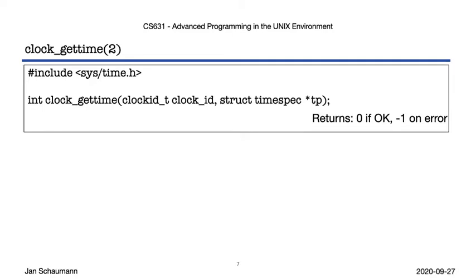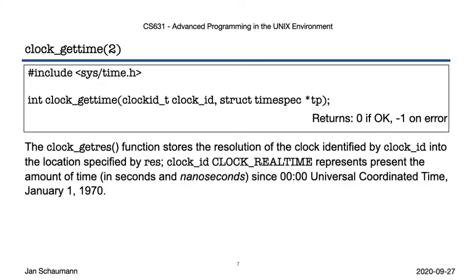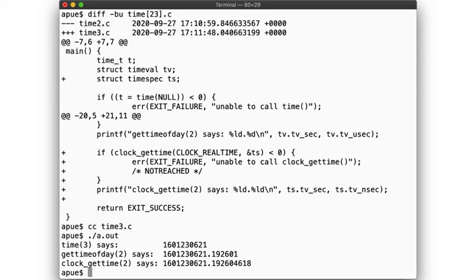Here we have the clock_gettime system call, which — not at all coincidentally — is what POSIX says one should use instead of gettimeofday. With this call, we pass in a struct timespec that the syscall fills in for us. This function provides seconds and nanoseconds since the epoch. Let's add a call to clock_gettime to our program. The output looks good — we even see an increase in microseconds between the call to gettimeofday and clock_gettime. So now we know how to get accurate time, stored in a struct timespec, a struct timeval, or a time_t, each giving seconds since the epoch with increasing granularity.